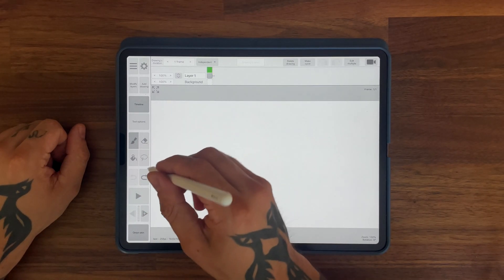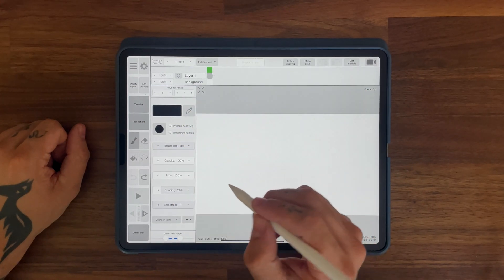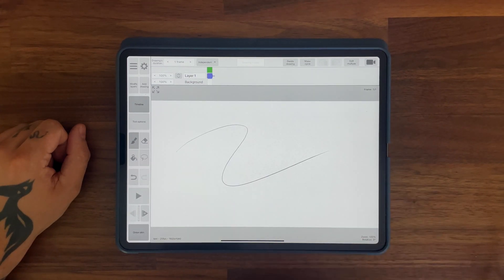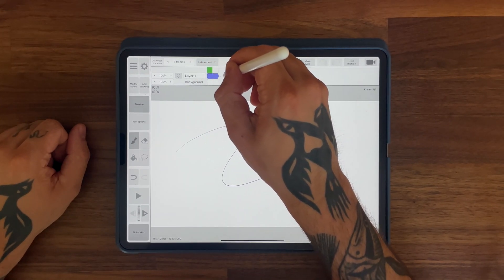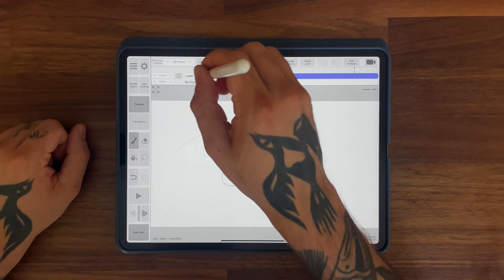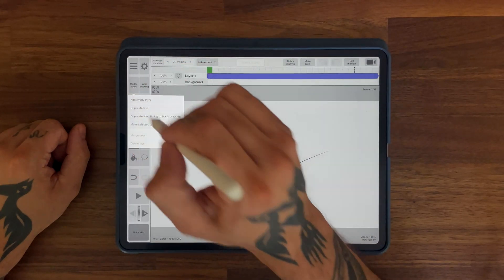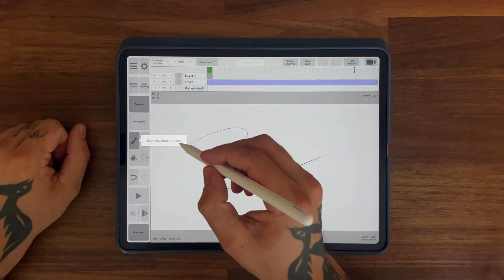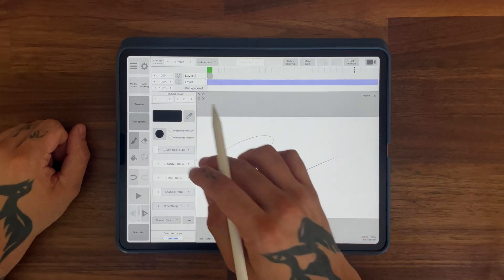On the first layer, I'm going to go to my tool options and drag the brush size down to like four or five. Then I'll create a nice little shape — that's our sketch. We're going to drag this layer out to make it last a whole lot longer, then go back and create a new layer. You can do that by going to Modify Layers and selecting Add Empty Layer.